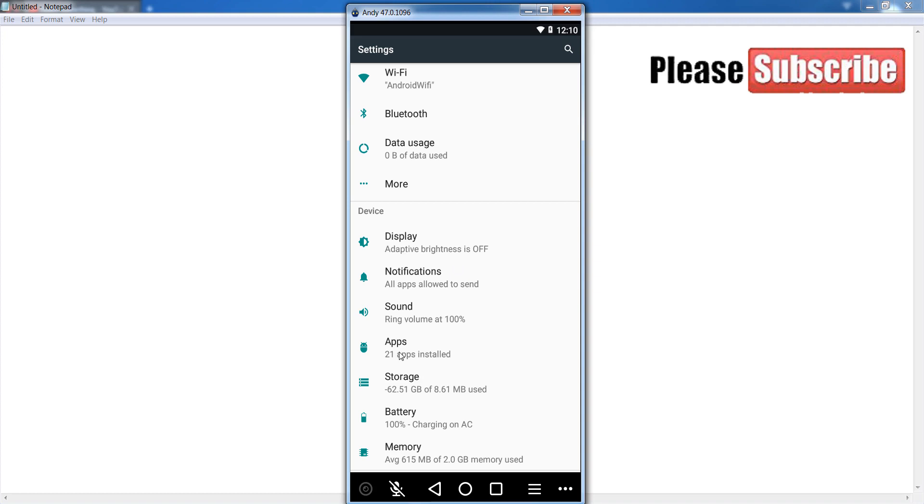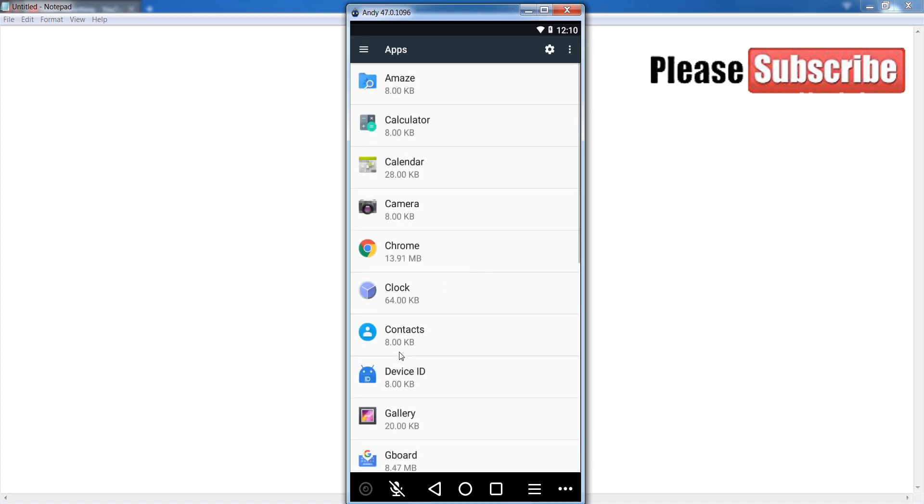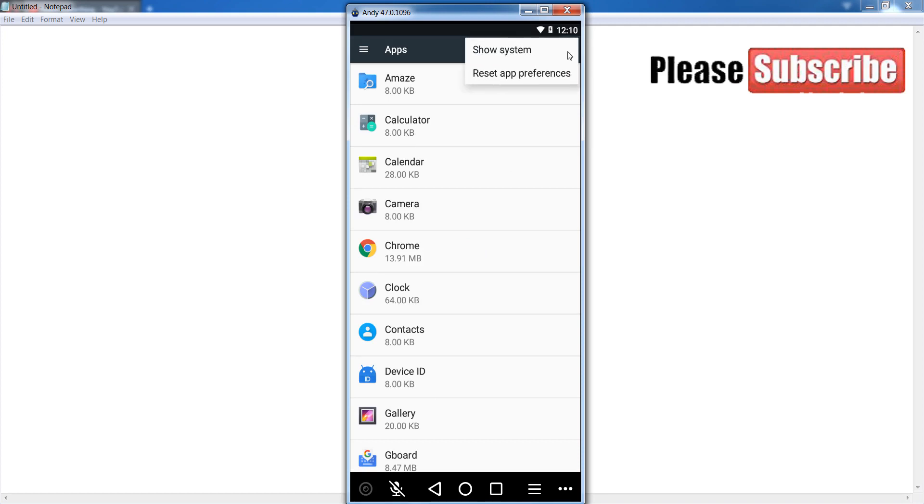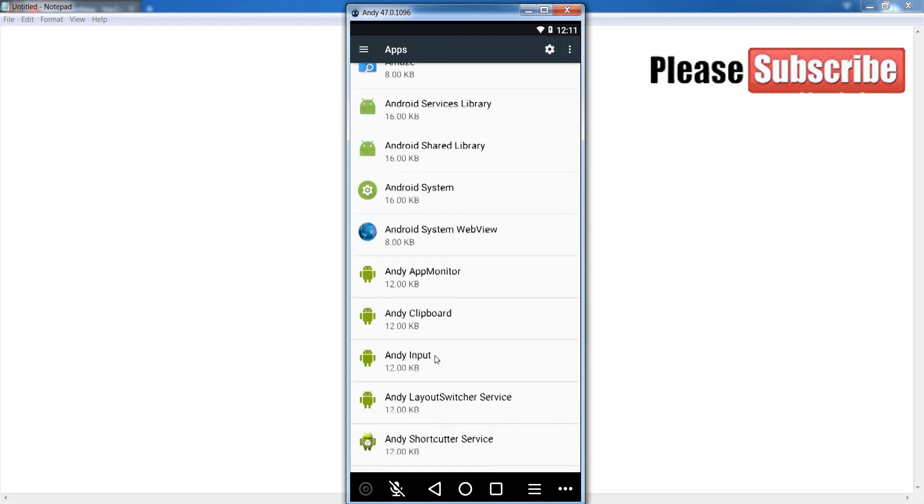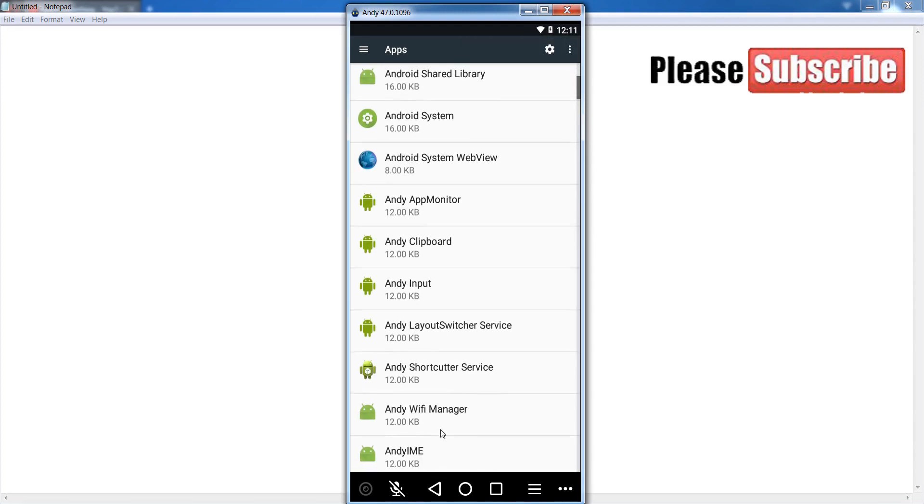Simply click on it. After that, click on these three dots and click on show system. In some mobile phones this shows as show system apps, so simply click on show systems.